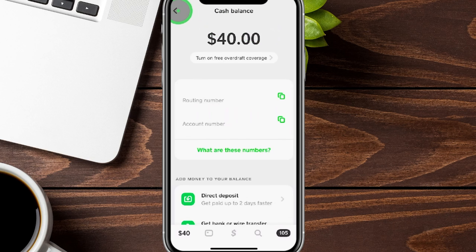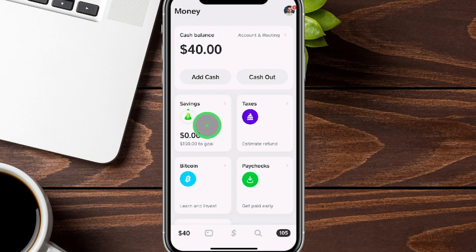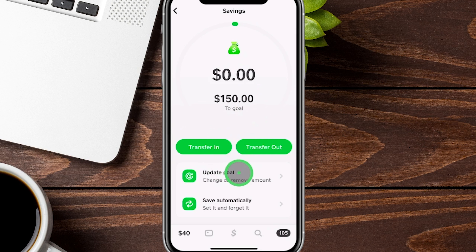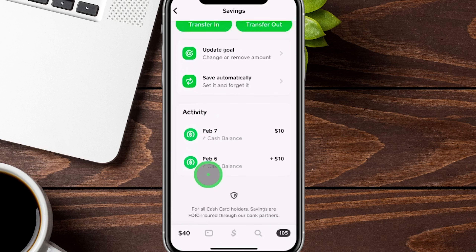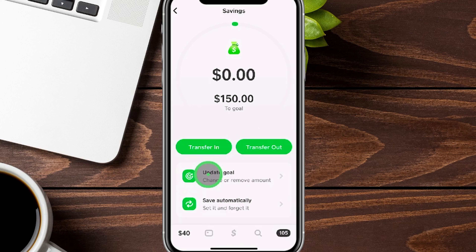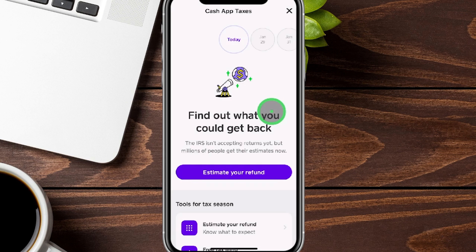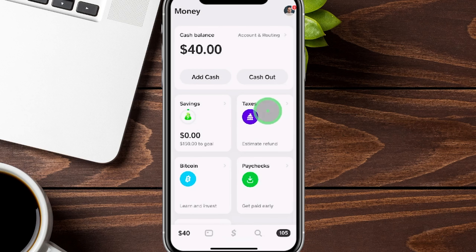Cash App also has a savings account where you can set a goal — for example, $150 — and transfer money in or out from your balance, set automatic savings, and view activity. The main downside is there is zero APY, meaning you earn no interest. There's also a tax section where you can file your taxes directly through Cash App, though that's worth exploring on your own.